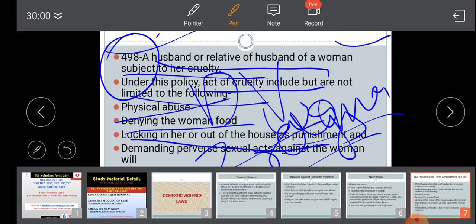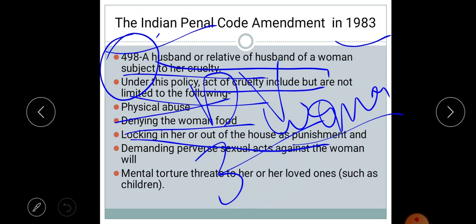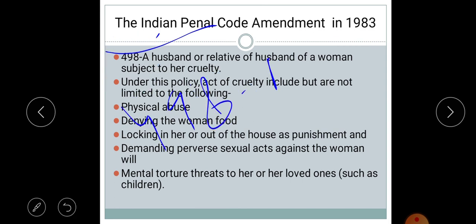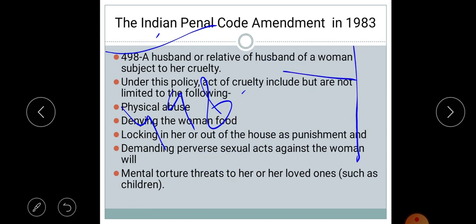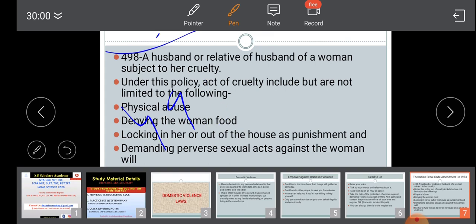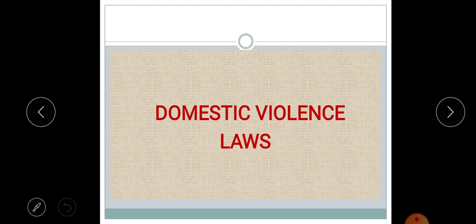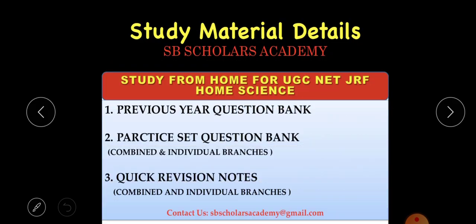From the exam point of view, you may be given a matching question on the Crime Against Women Cell and asked to identify what it is for and in what year it was established. You may also be asked which special section — such as Section 498A — relates to which law. You can match these details: Section 498A with the IPC Amendment 1983 and its provisions. You must learn these as they are part of your syllabus.